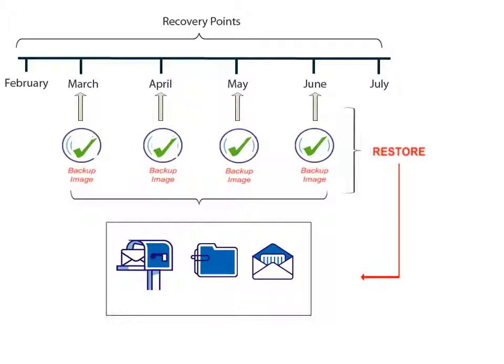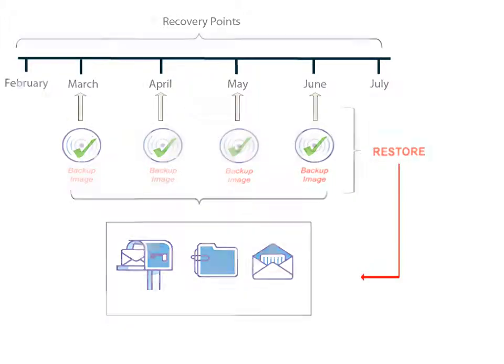In this video, we'll show you how to restore selected Exchange objects to a specified destination using a recovery point. Let's get started!